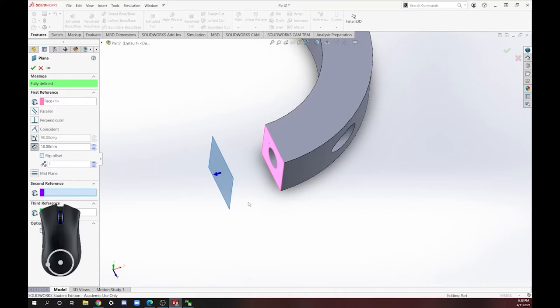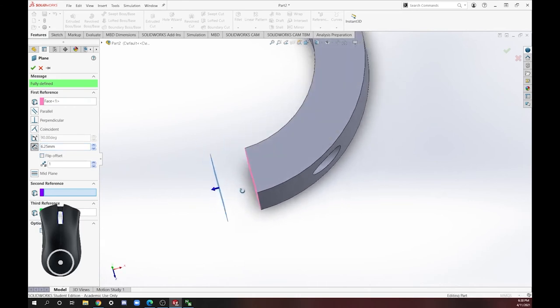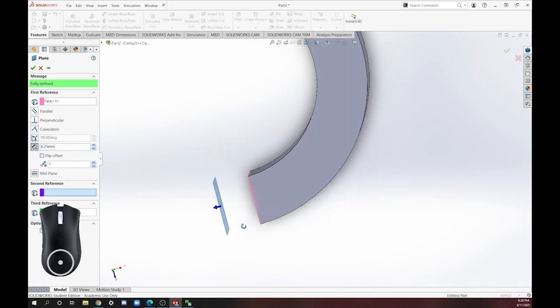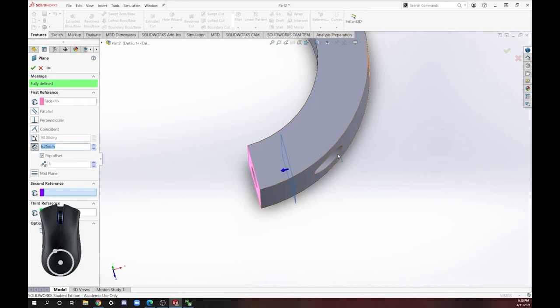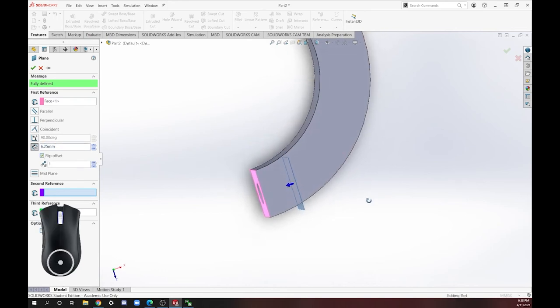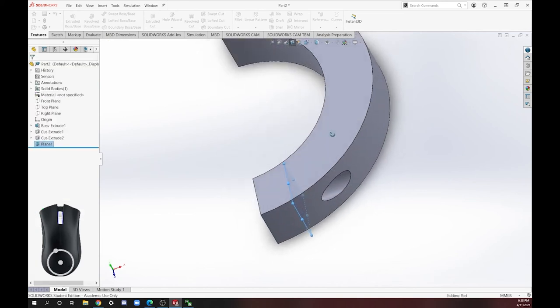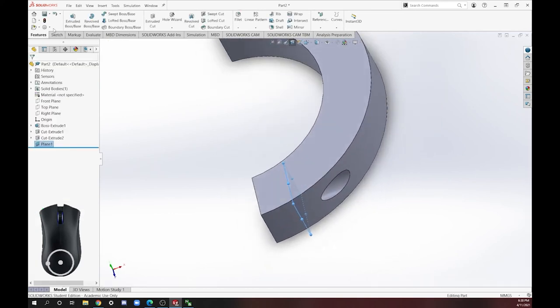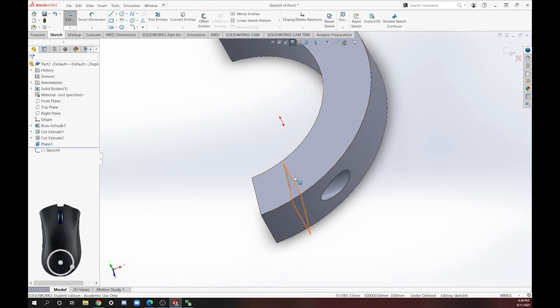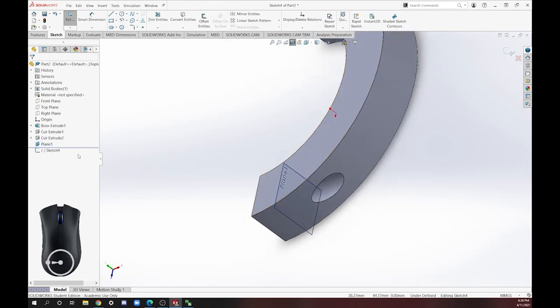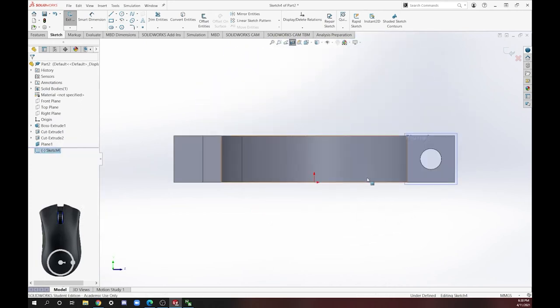If we go back into SolidWorks, we can say that this is going to be an offset of 6.25. But as you can see, this is in the wrong direction. It's offsetting this way. We want to flip the offset so it's into the thing. So now we have that, we can make a sketch there. We can go normal to the sketch.